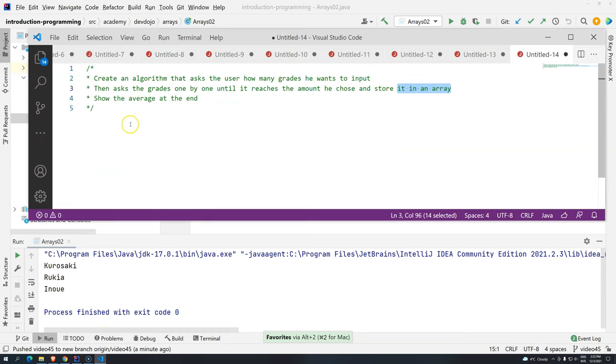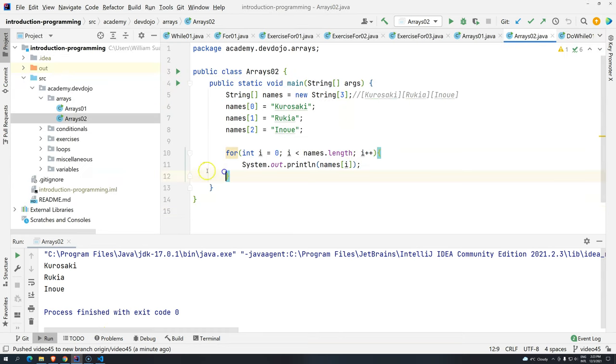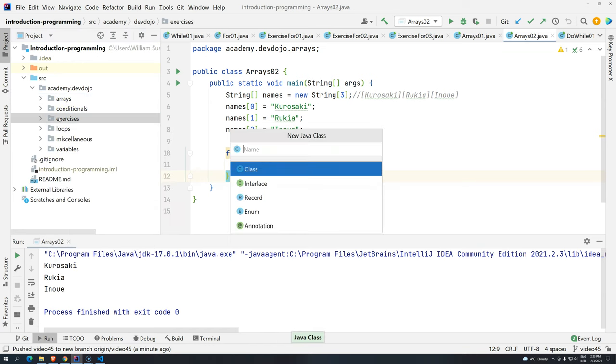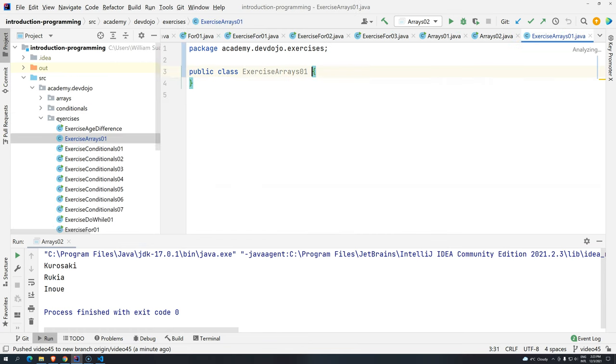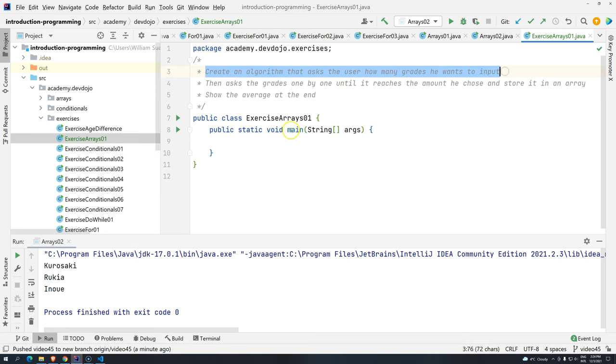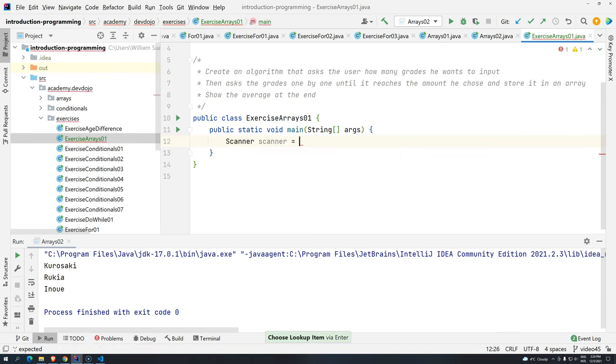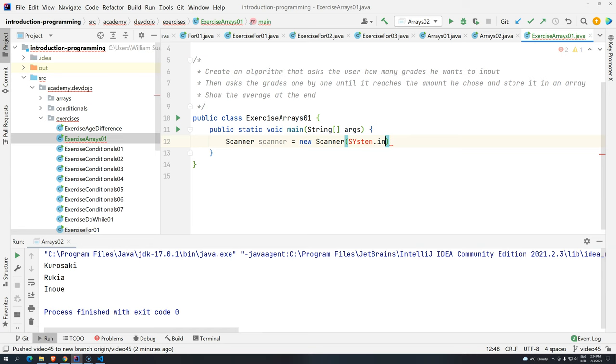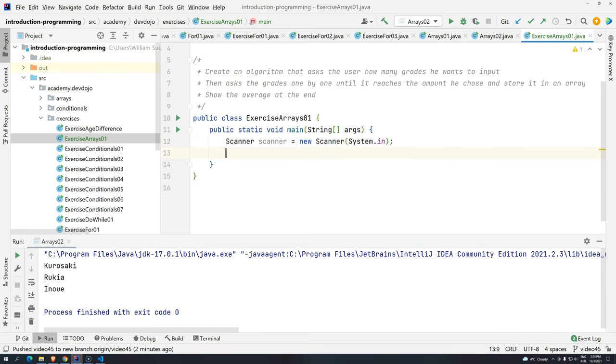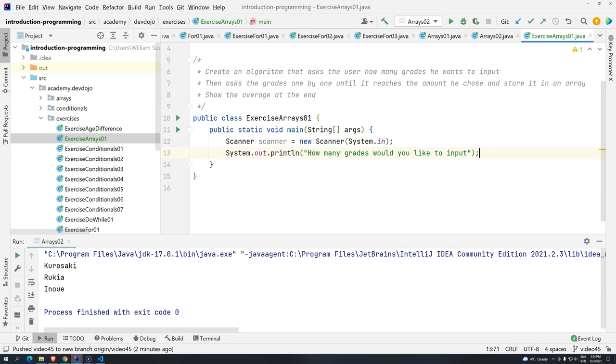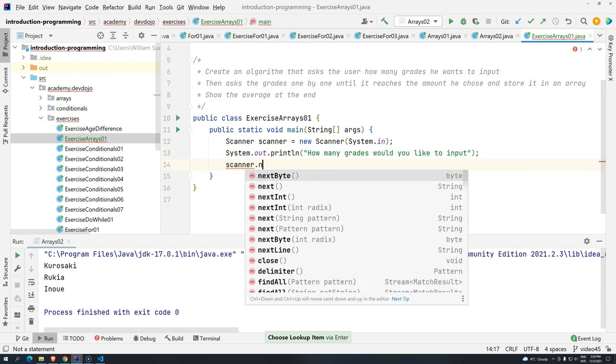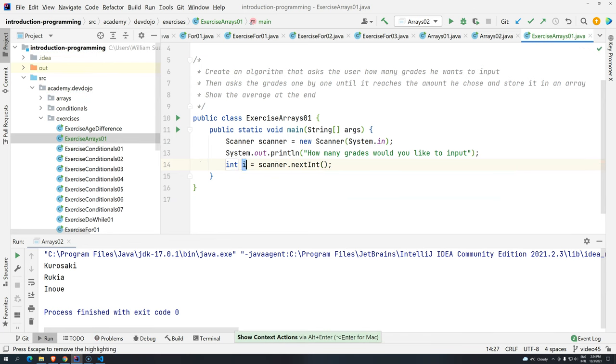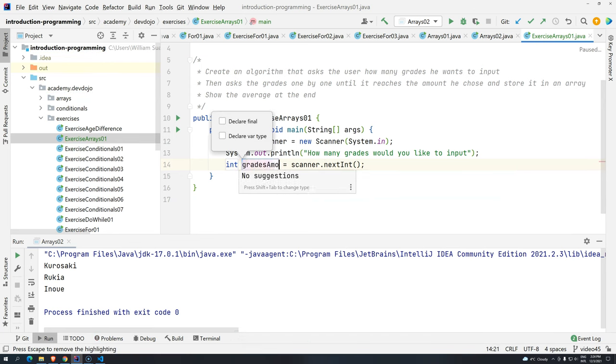I advise you pause the video and then you know the drill. So, exercises, out insert Java class, exercise arrays 01. And then psvm, I'm going to add here the description of the exercise. The first thing that I have to do is I have to create an algorithm that will ask how many grades the user wants to input. So for that, I know that I need to create a Scanner, scanner equals new Scanner system.in.